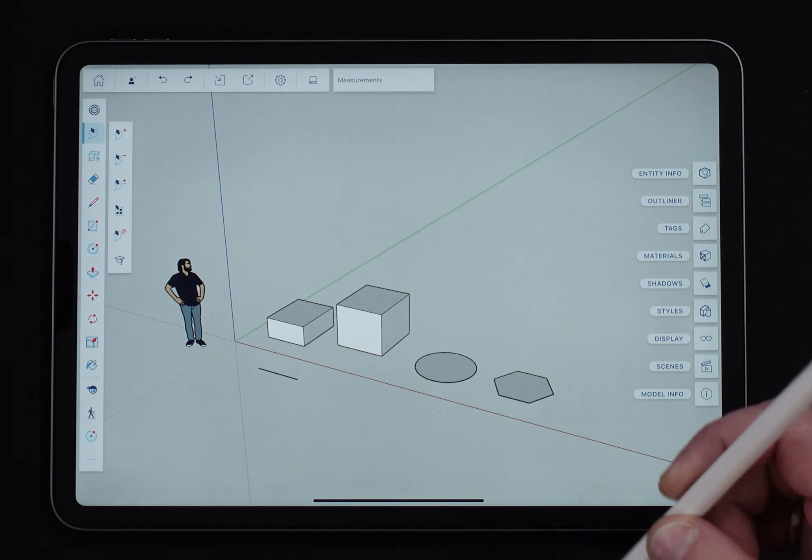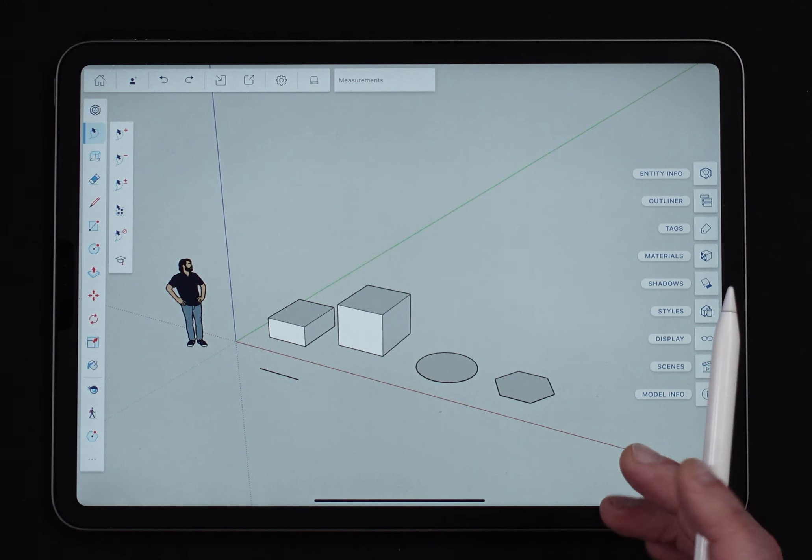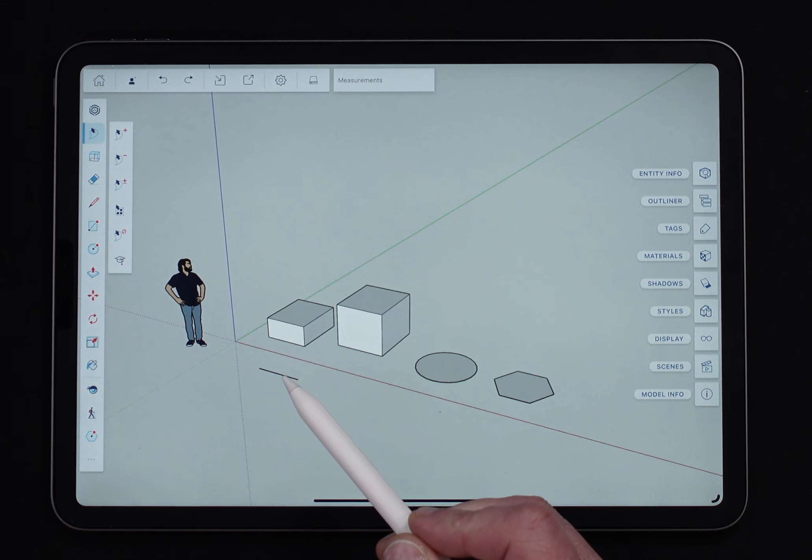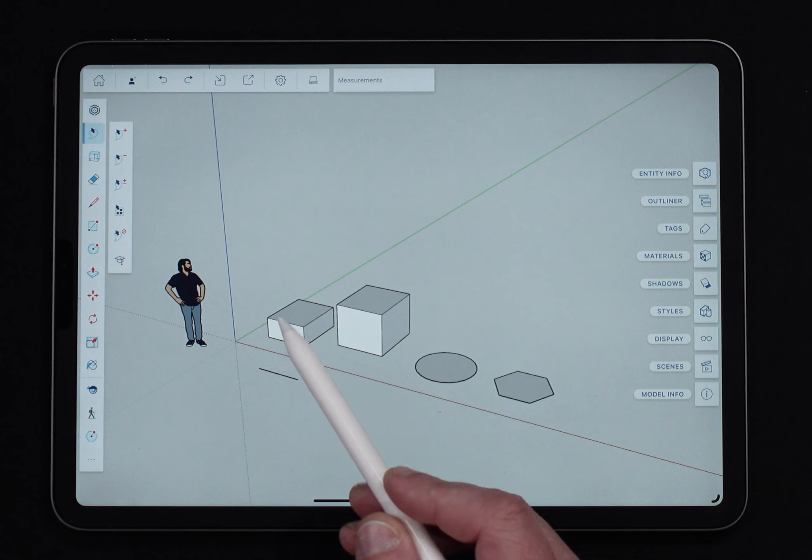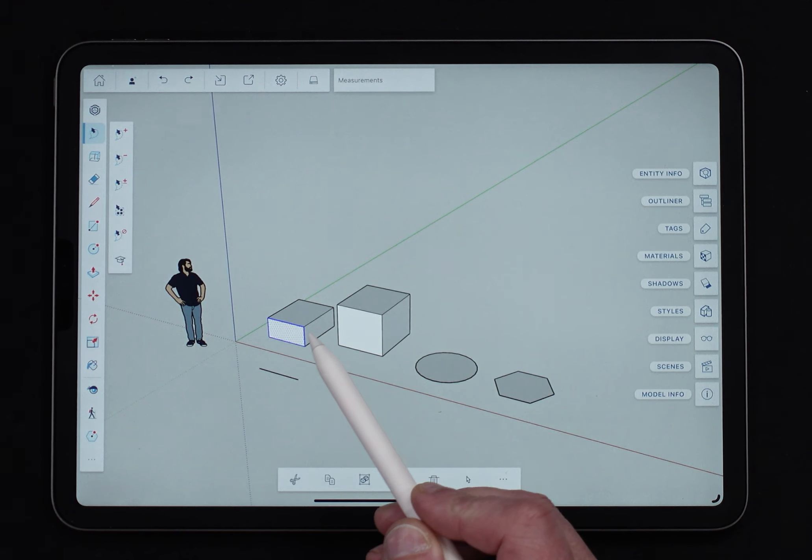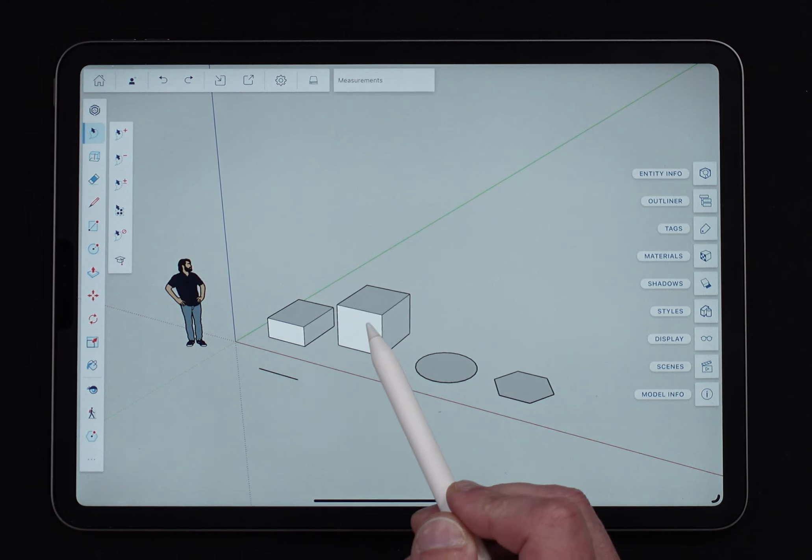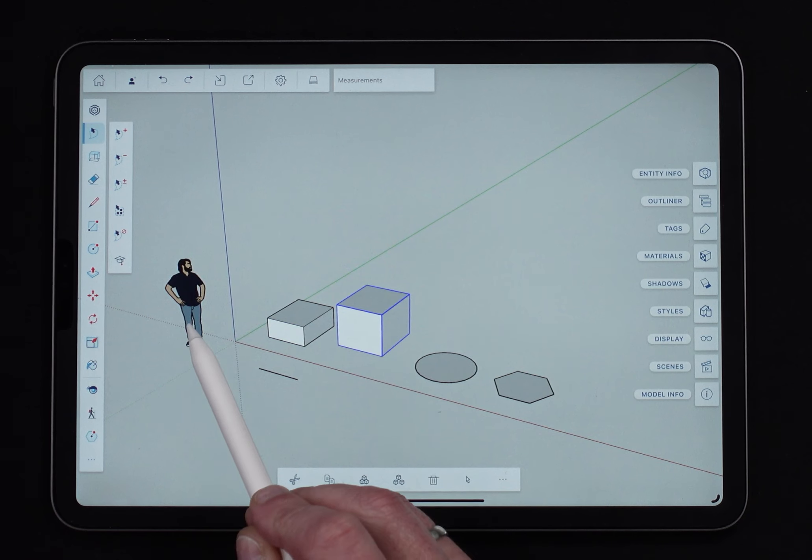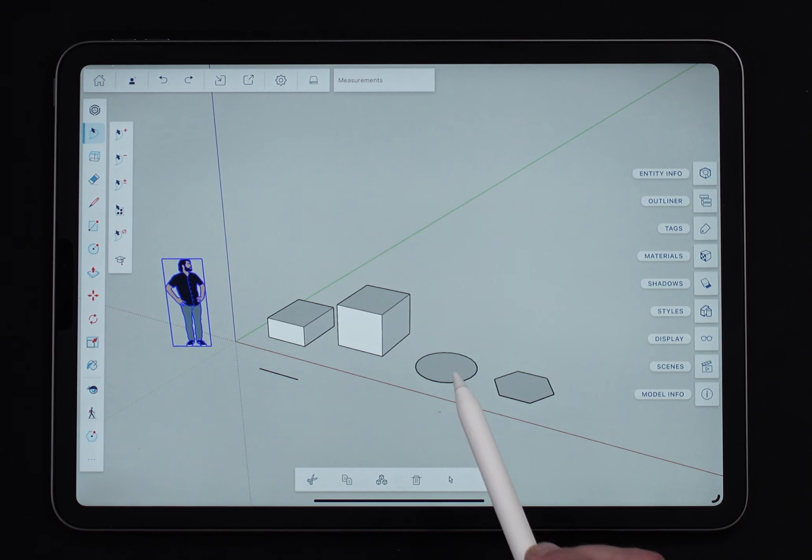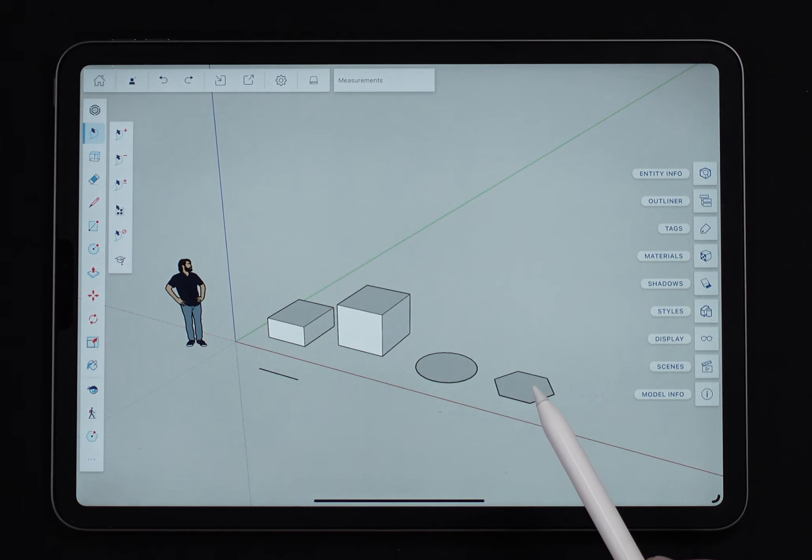All right, so I'm here in a super simple model. I have some loose geometry. There's a line laying on the ground over here. This is a box of just loose geometry. You can see it's not in a container or anything like that. I have a group here. Saddle over here is in the component and I have a circle and a polygon on the ground as well.